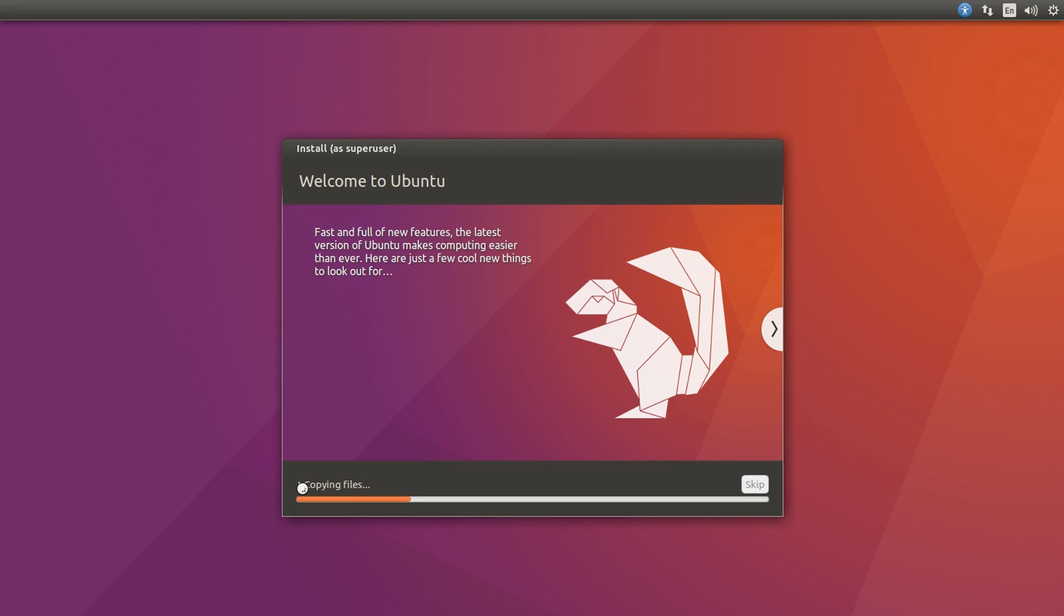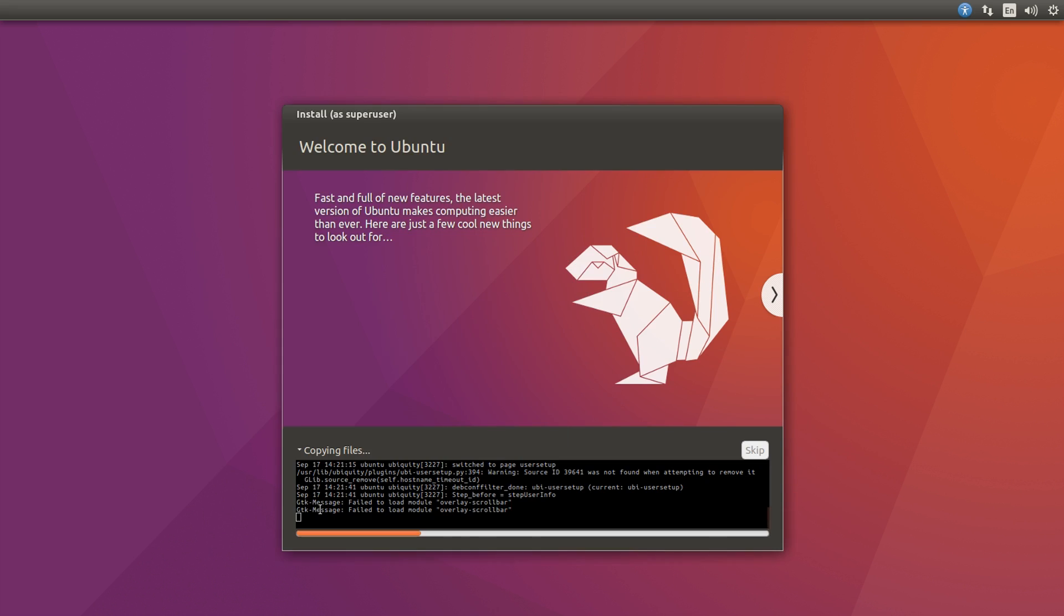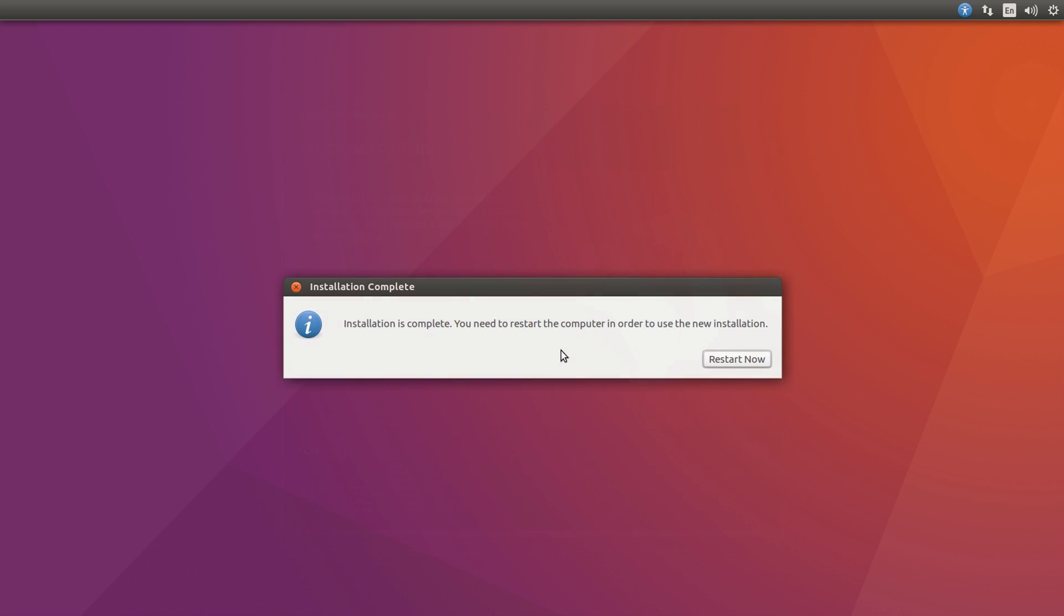And it will begin the install. You can click this little arrow next to copying files to see what's currently going on. So yeah, that's what you've got to do. Just wait for it to install from here on. Alright, and after the install is complete, it will say install is complete, you need to restart the computer in order to use the installation. Simply hit restart now, and I'll be back when it's done.